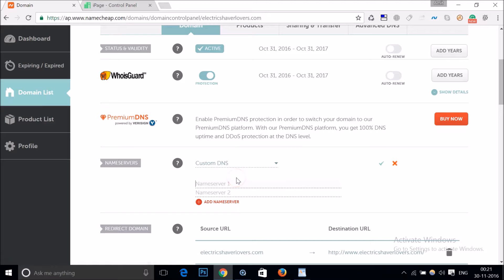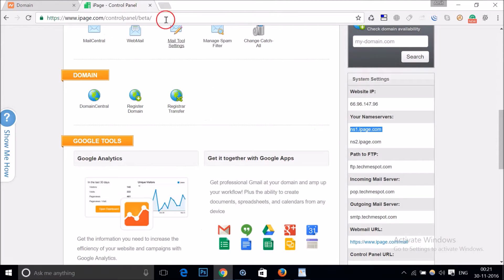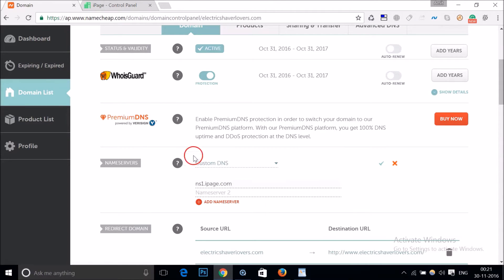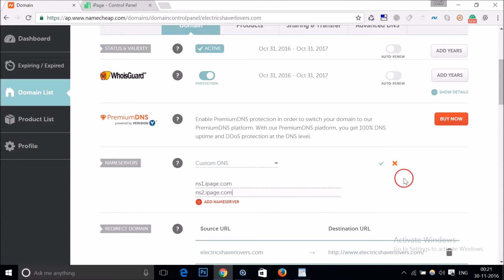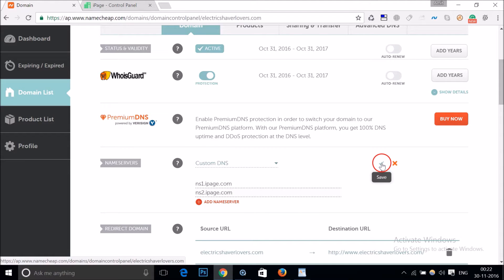I just need to copy and paste them over here — that is ns1.ipage.com and ns2.ipage.com. It's really very simple, and after you're done typing just click on the checkmark over here.